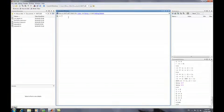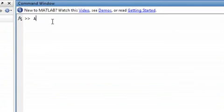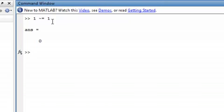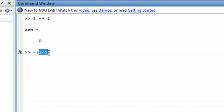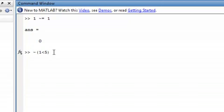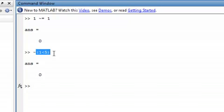Now I'm going to show you the anti-operator, as I like to call it. So: 1 is not equal to 1 — we expect this to be false because 1 does equal 1. The tilde basically means anti-whatever is in there. So here it's saying that this condition — 1 is less than 5 — is false, and we want to check if that's true or not. 1 is definitely less than 5, so this will return false, because it's saying that this is not true. But it is true, so MATLAB disagrees with this statement.